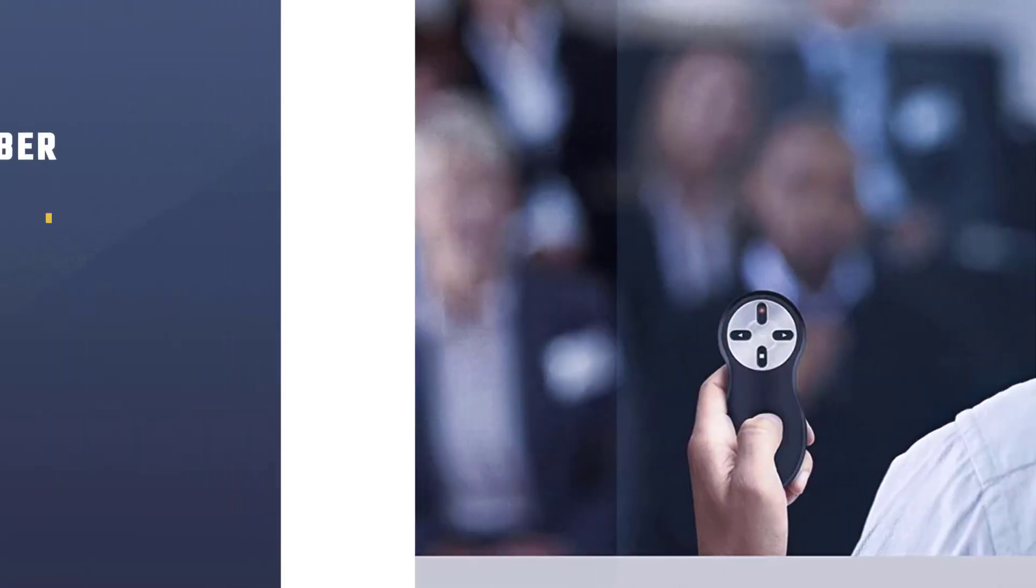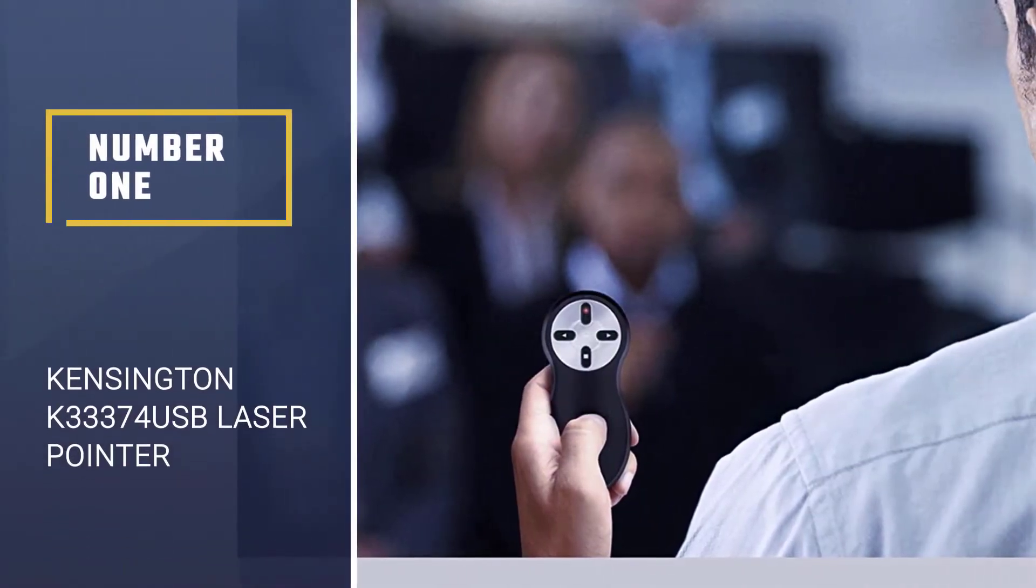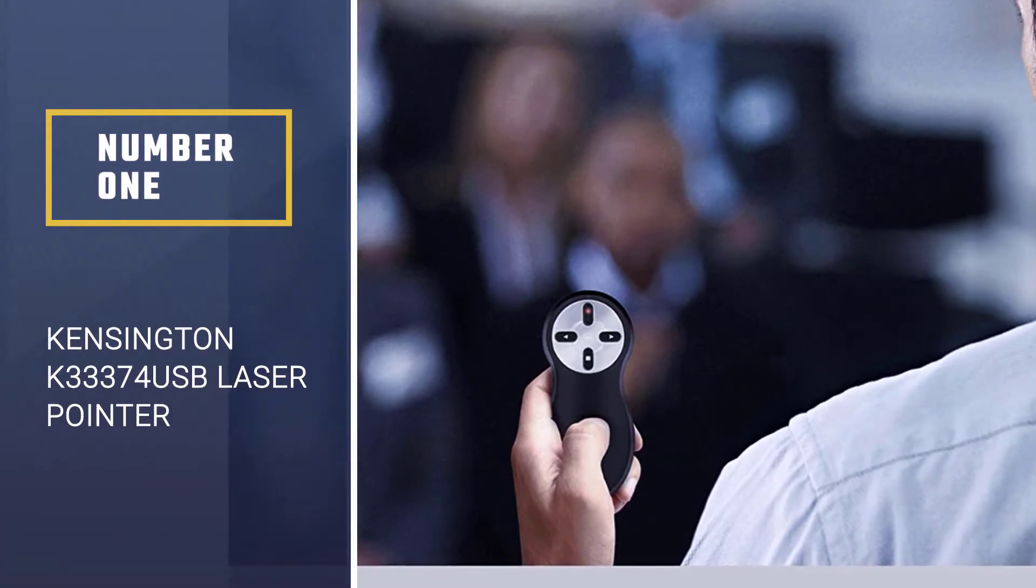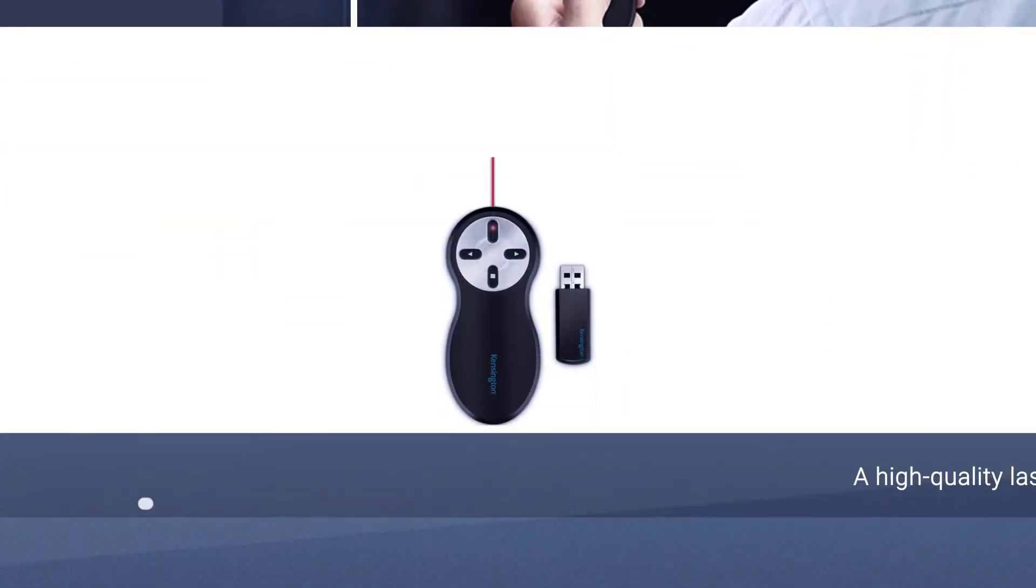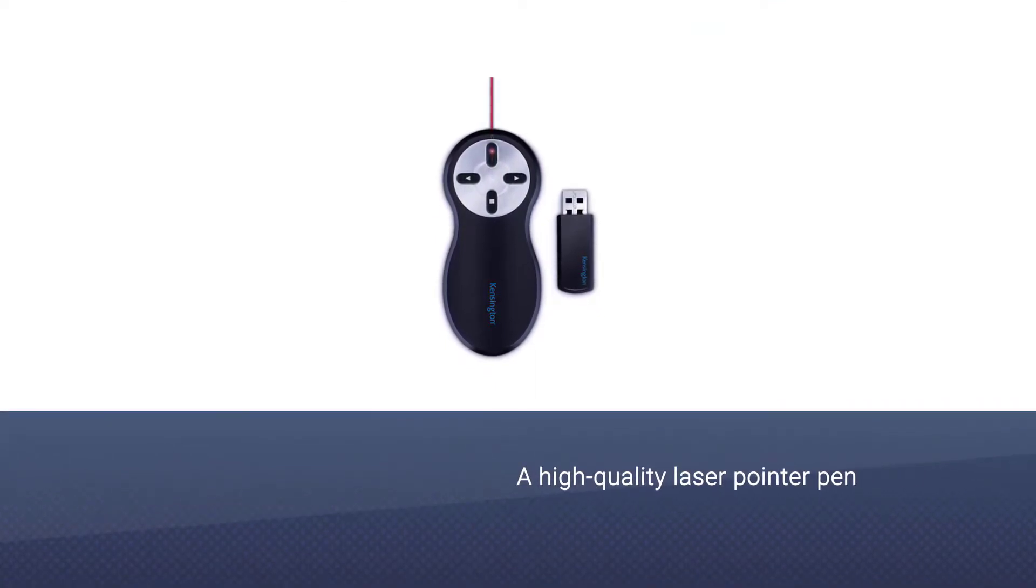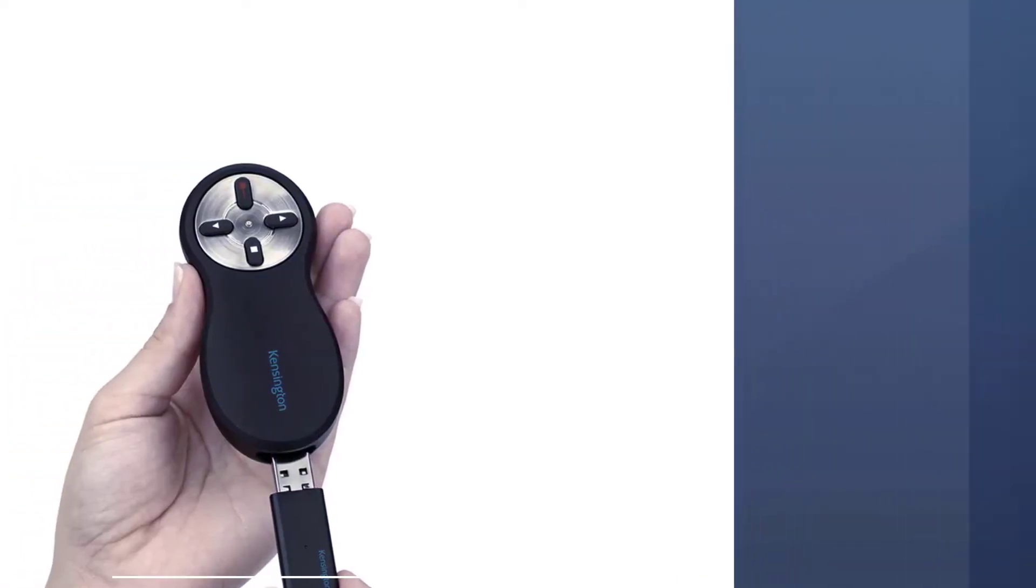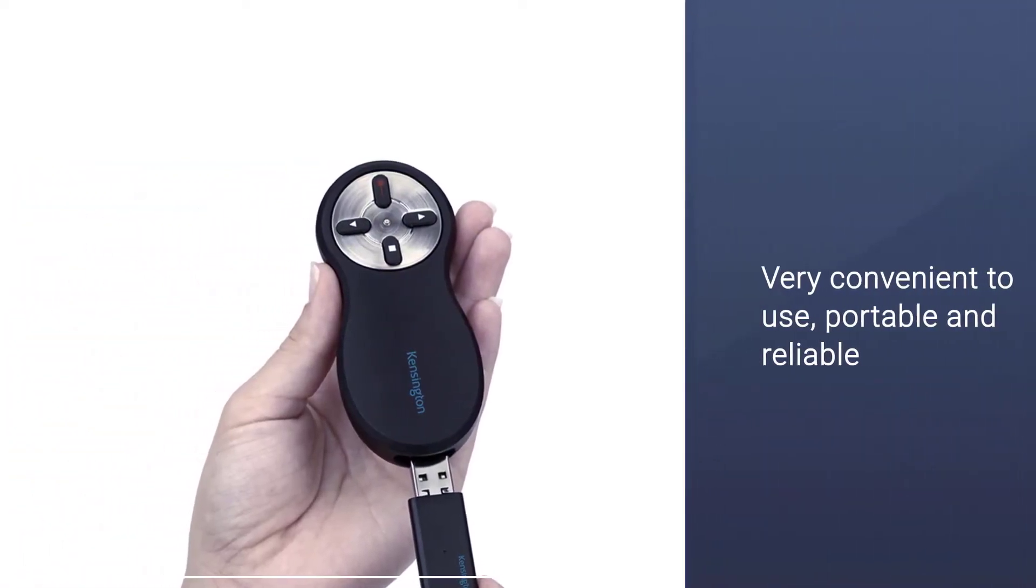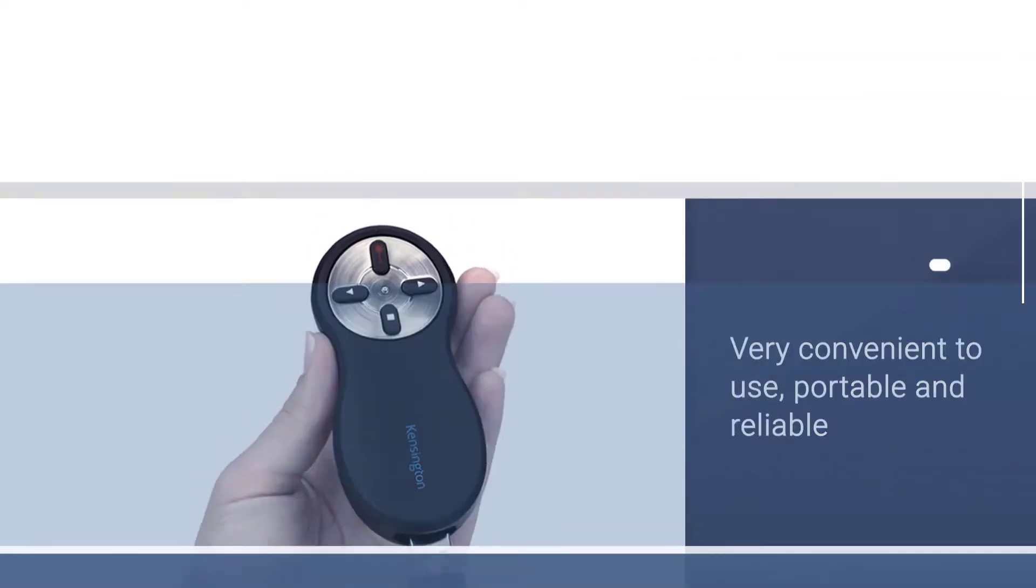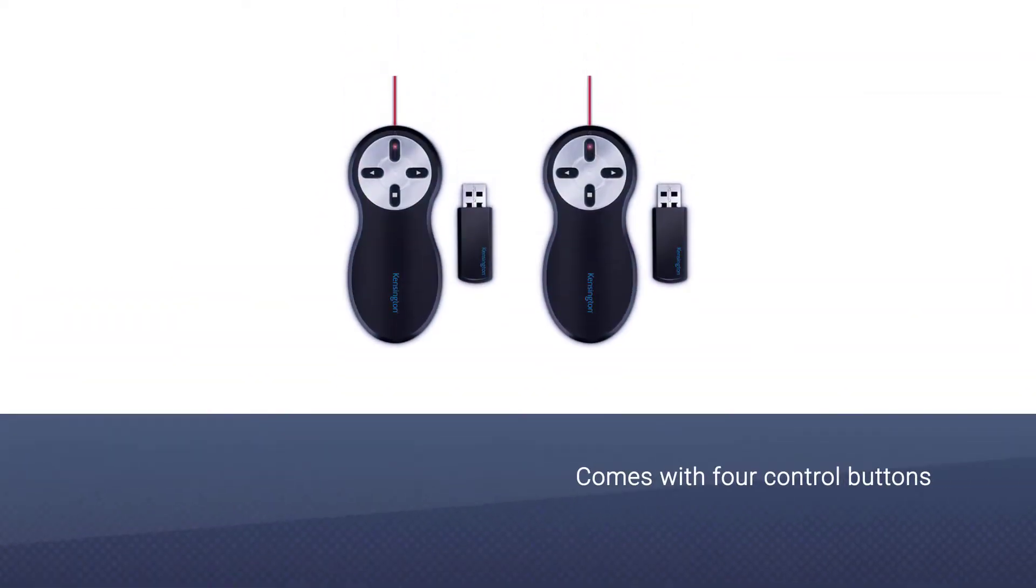Number one, best overall: Kensington K33374 USB Laser Pointer. The Kensington wireless presenter is a high-quality laser pointer pen that is perfect for your presentations. It is very convenient to use, portable, and also very reliable.